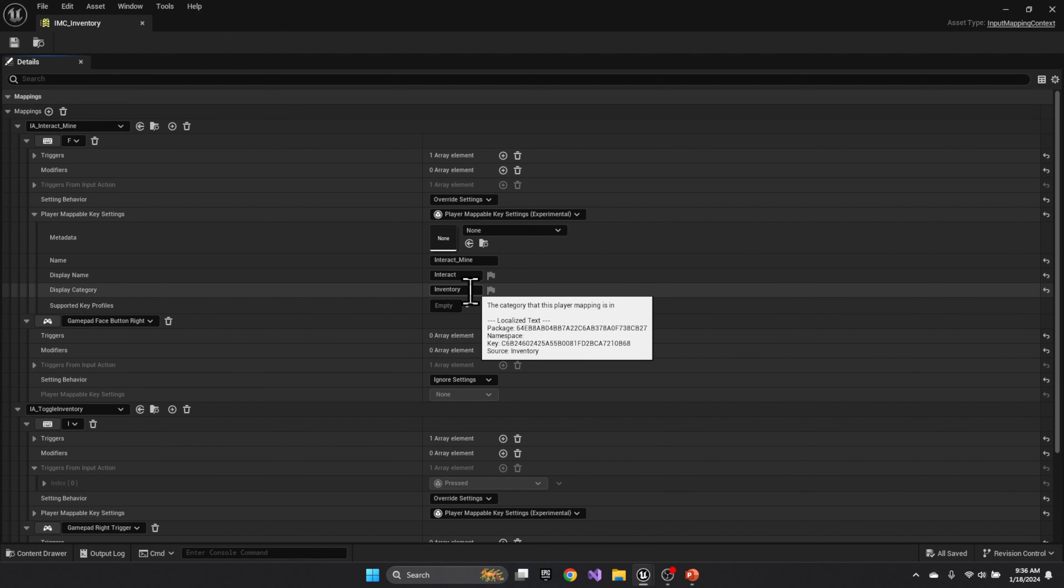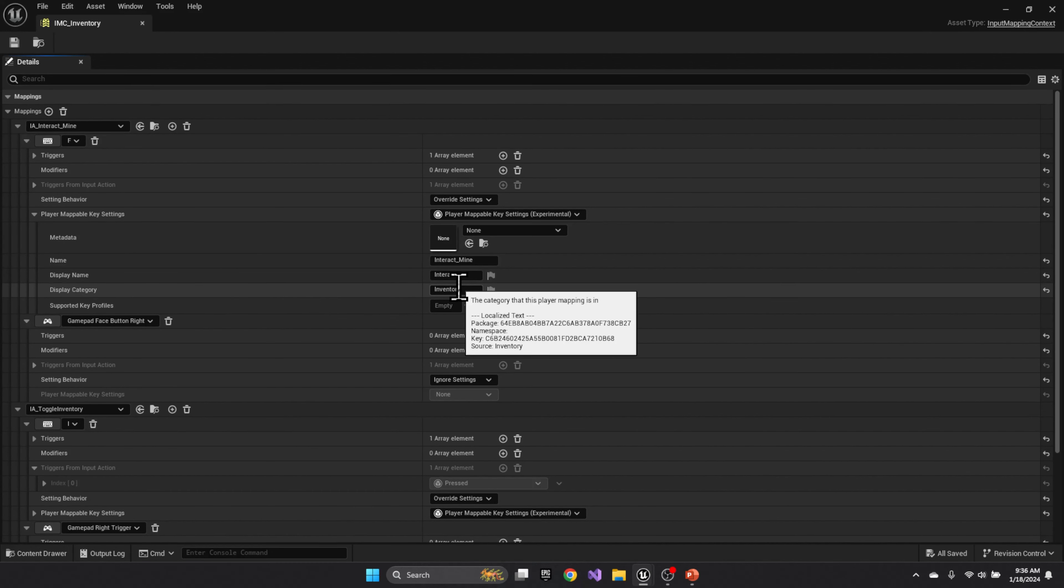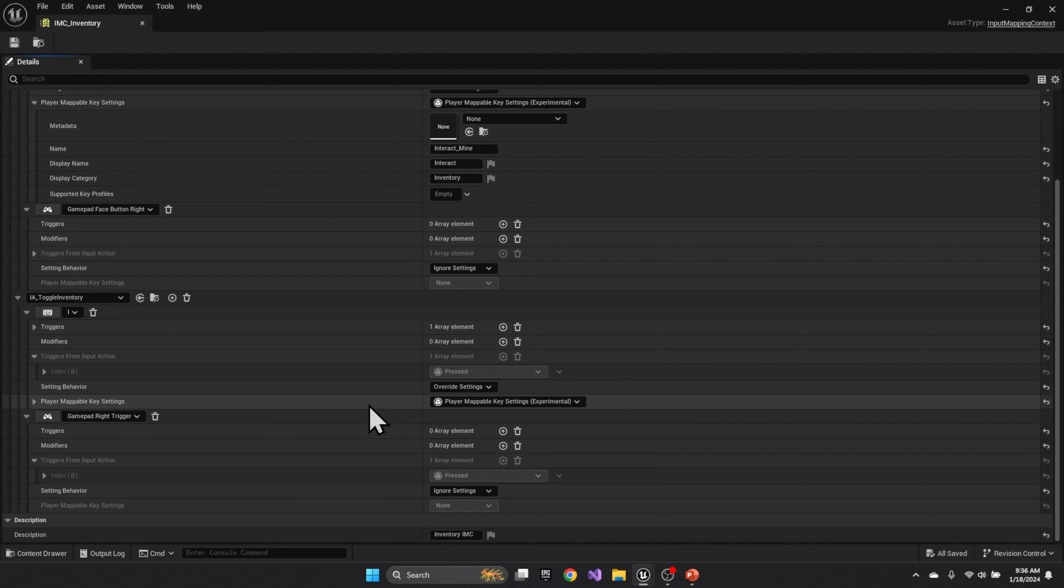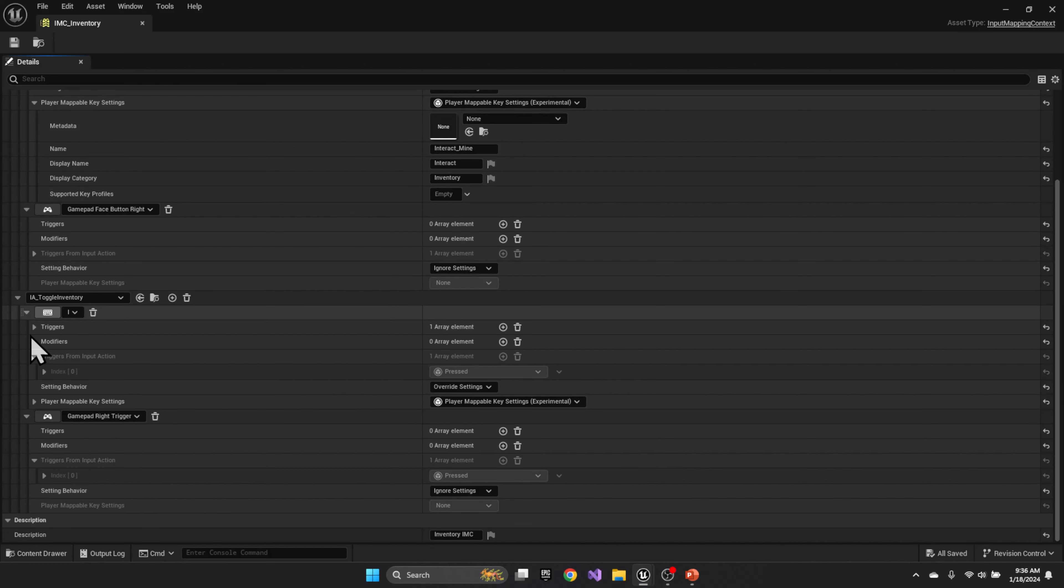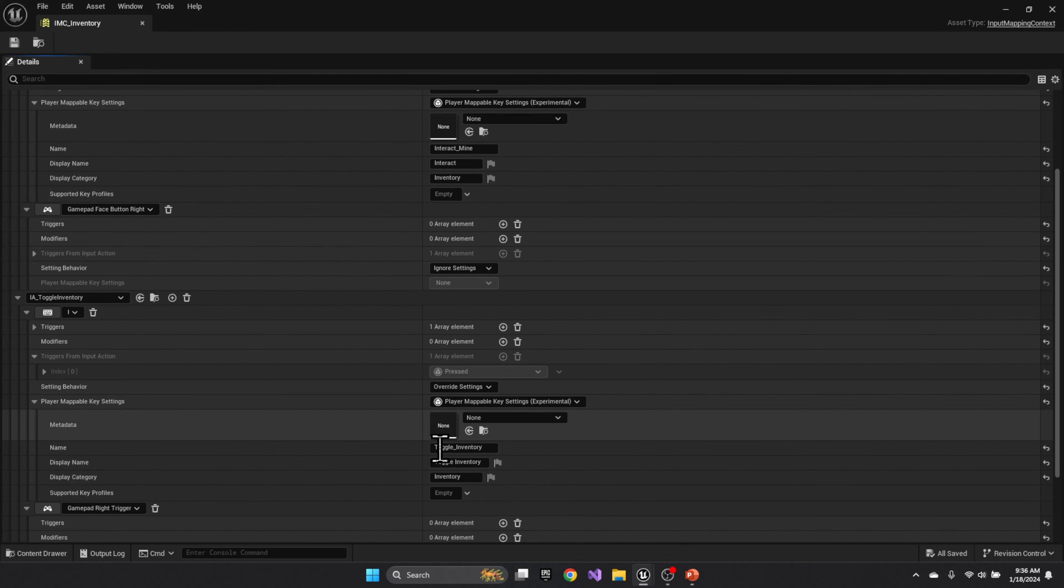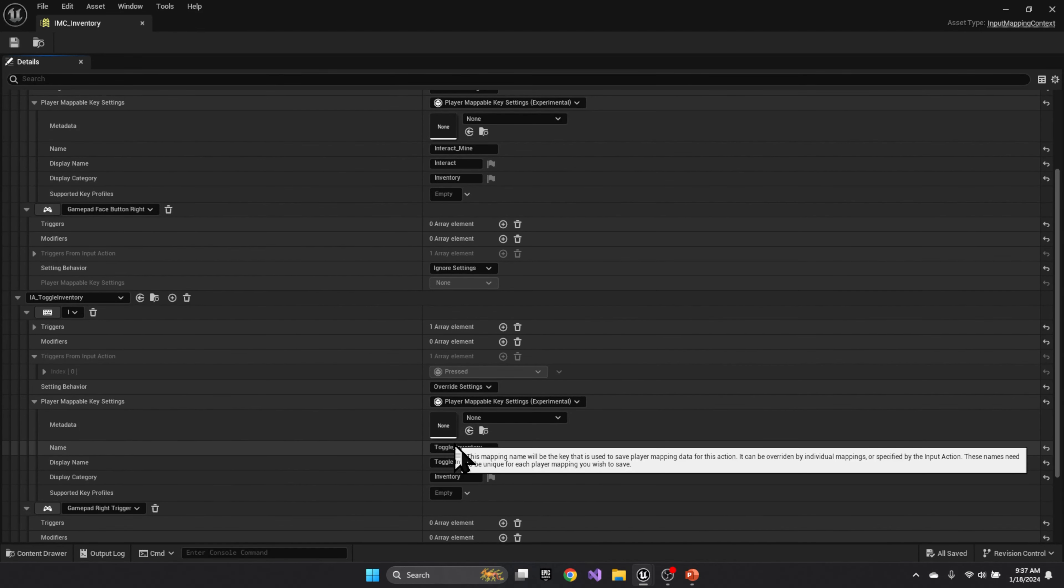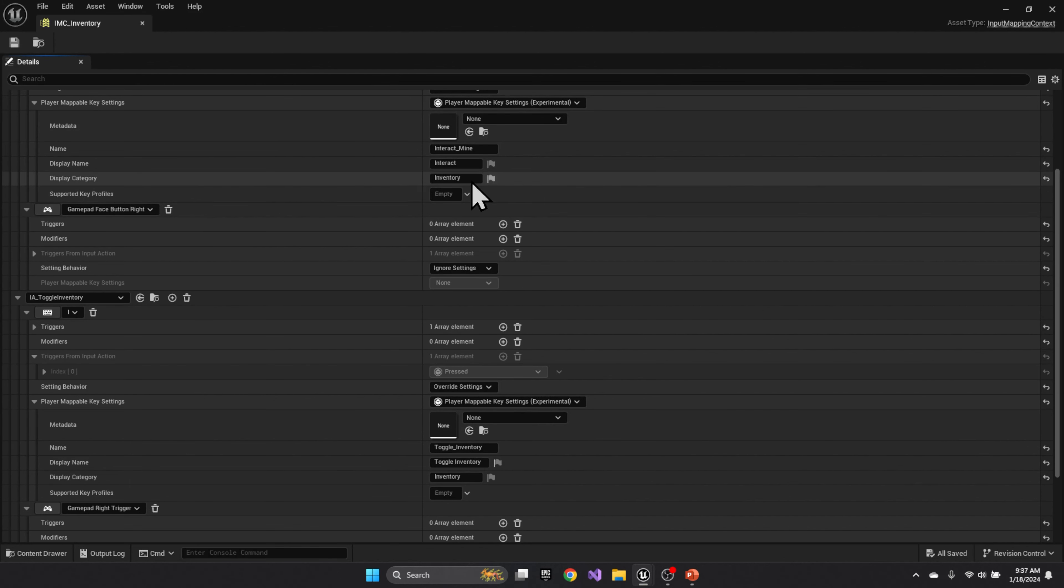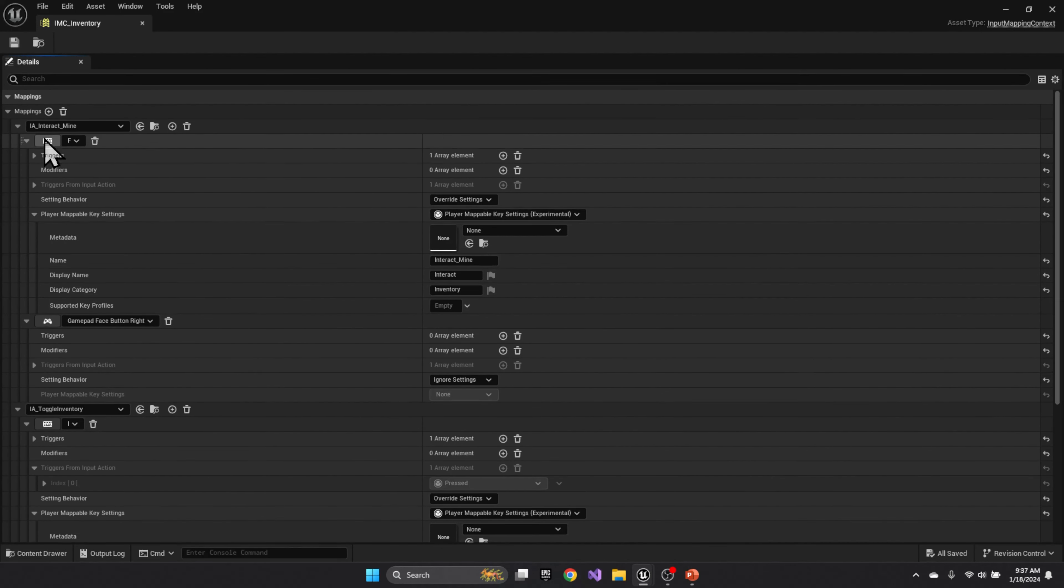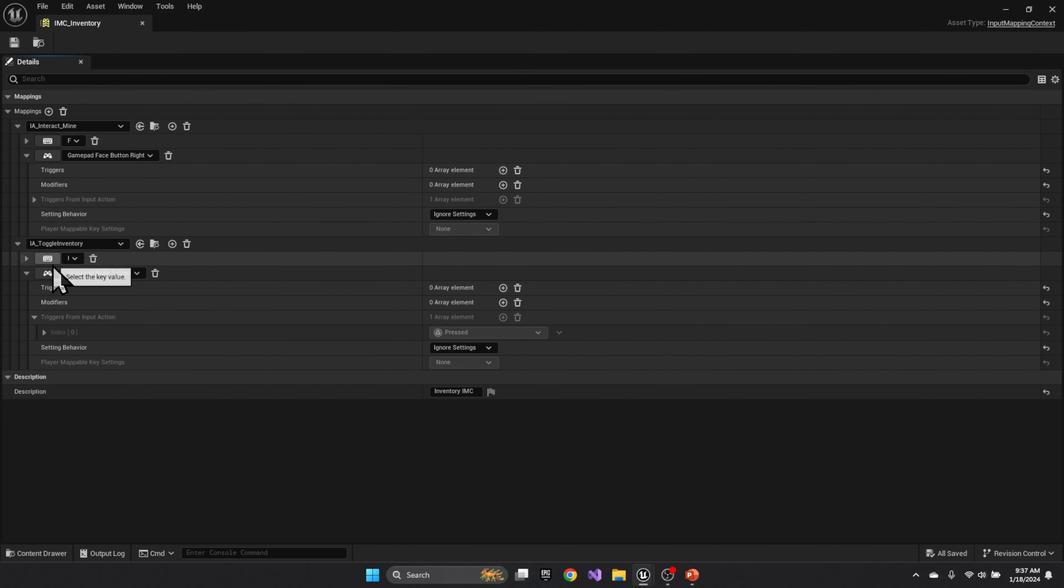Now I've noticed that if you leave the category blank, it doesn't show up. So what you want to do is make sure that you have a category and that if you have multiple, like we do here, toggle inventory, I, playable mapping, that you type these the same or else it will create two separate categories. But leaving it blank, it won't show up on the screen. Not typing them the same, you'll have multiple categories. So in this case, I'll have one category with two keys in it, the F key to interact in the world, the I key to toggle the inventory.